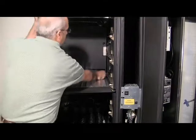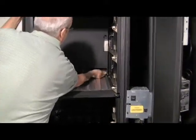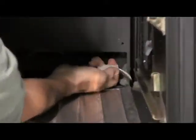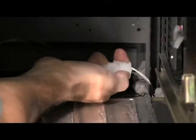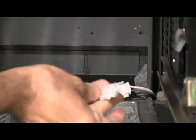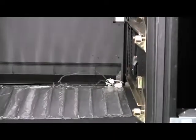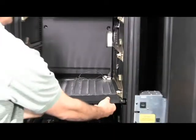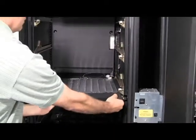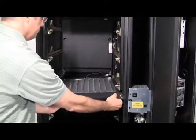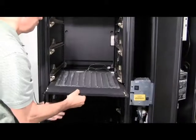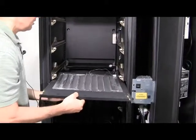Now we'll unplug the heater harness squeezing these tabs. Now the barrier will pull straight out.